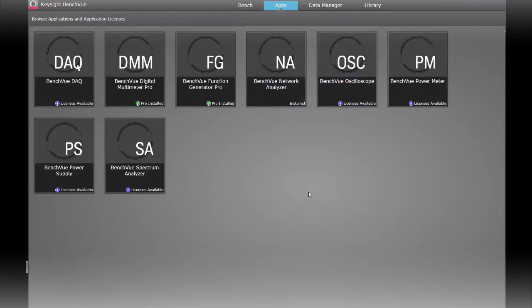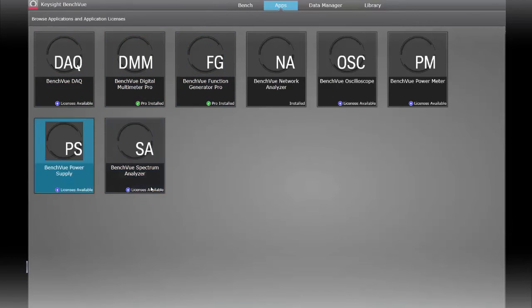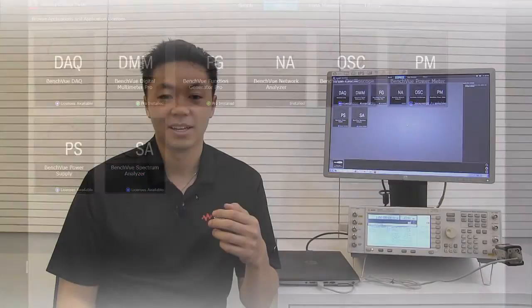BenchVue also supports not only just basic power meters, but also data acquisition units, DMMs, function generators, network analyzers, oscilloscopes, power supplies, and spectrum analyzers.